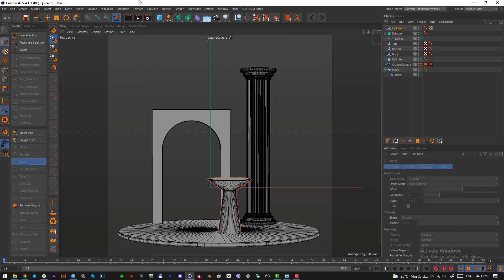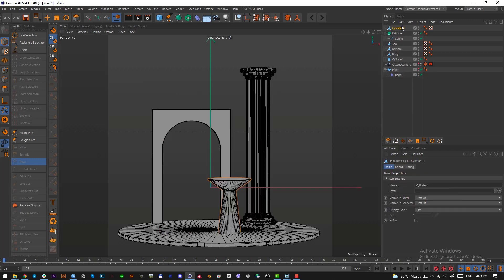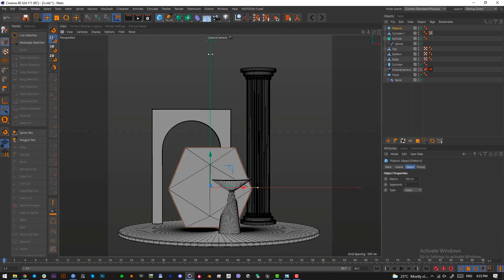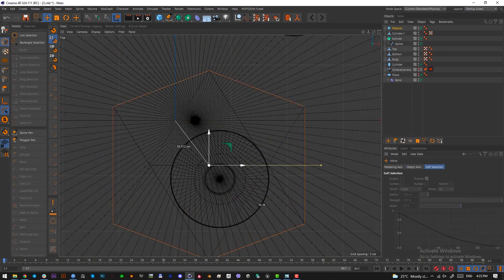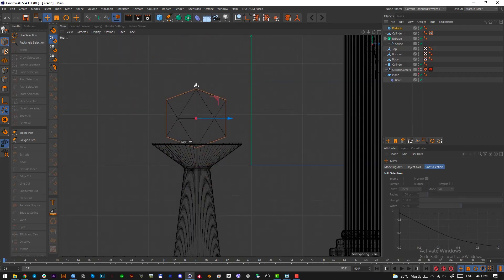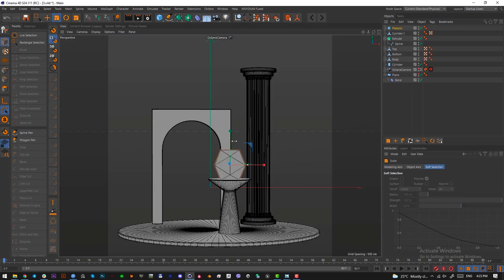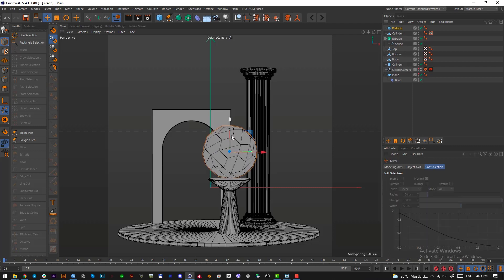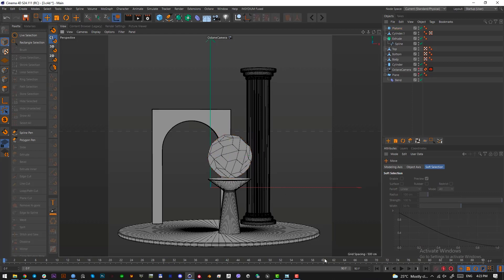Now we want to add a platonic shape on top of this cylinder. Select the cylinder, press Control, and add a platonic shape — drag it to the center and pull it up. Adjust the preset size and rotate it. We want a Bucky type — select Bucky. Our Bucky is here.